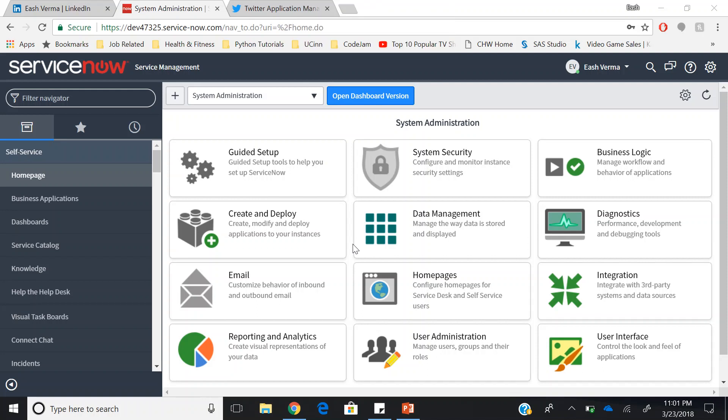Hello everyone, my name is Ish and today in this video I will be demonstrating an out-of-the-box integration of ServiceNow with Twitter.